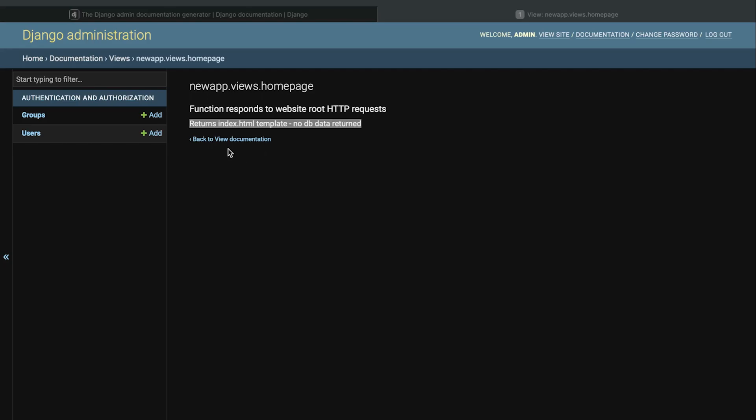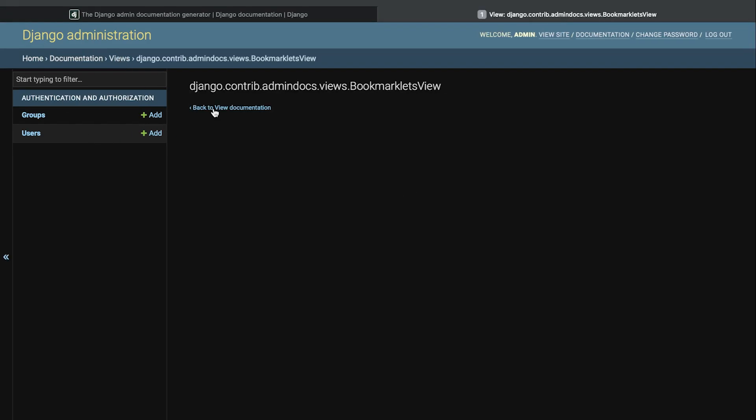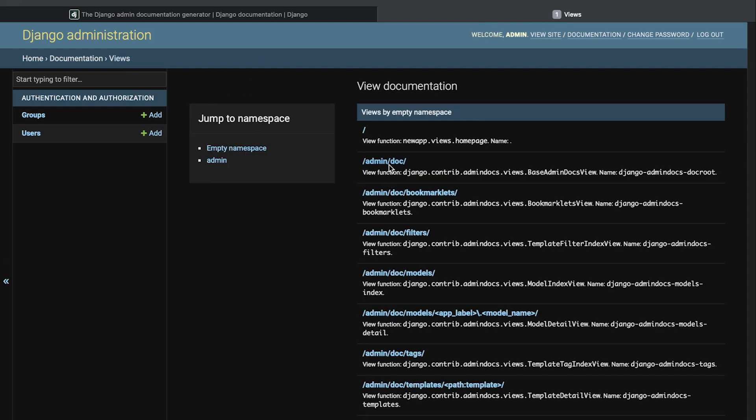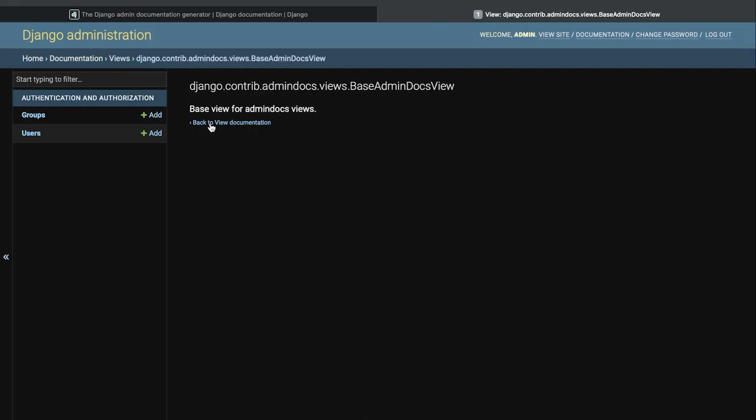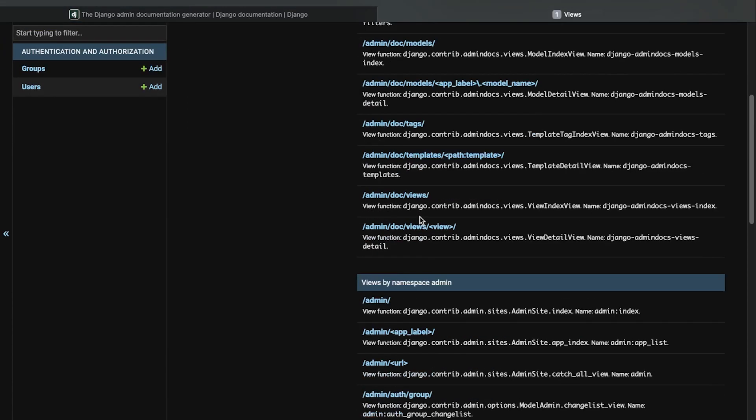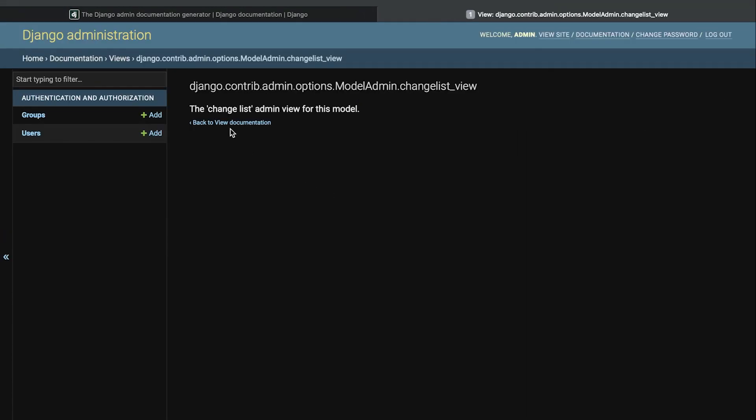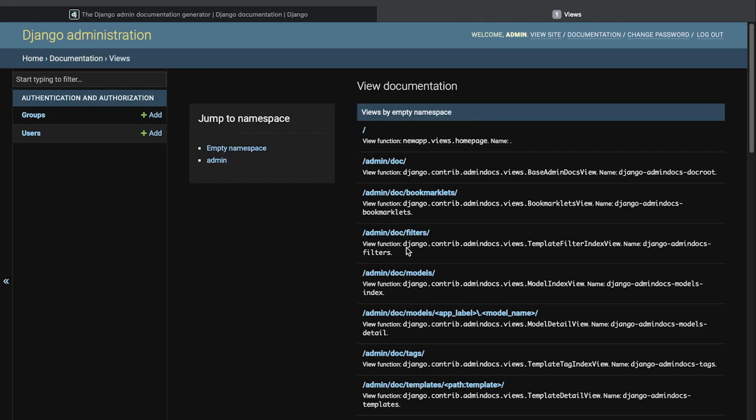So let's just take a look at some of the other views here. So for example the booklets here. So there isn't any additional information, it doesn't look like within these here. So nothing to view there. So there is some information here, the change list admin view for this model, some information.